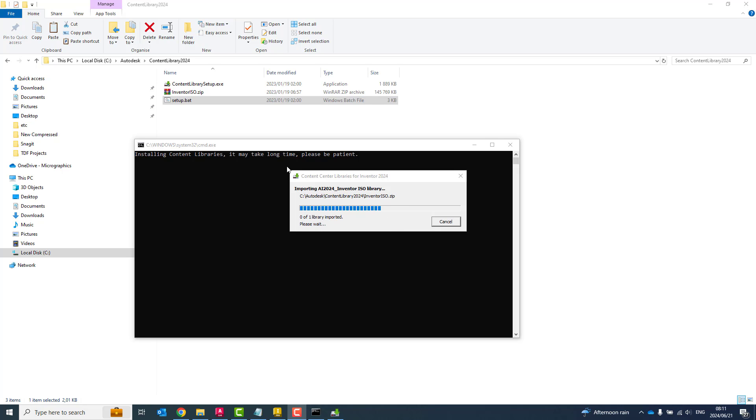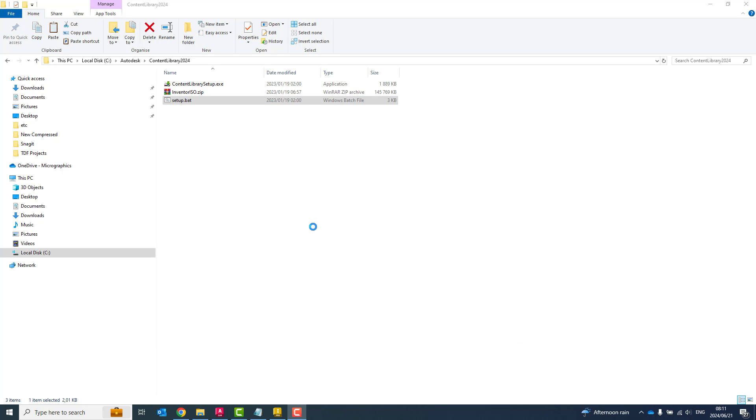Another little pop-up window will come up. Importing AI 2024 Inventor ISO library. And it'll also give you a progress bar of what's been imported. So it's 0 of 1. As I said, if I had the GIS, the GB it would be 0 of 2 or 0 of 3 or 0 of 4. So it's done over here.